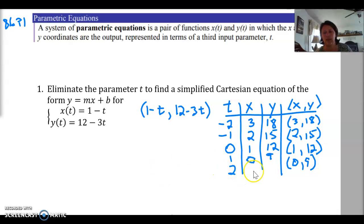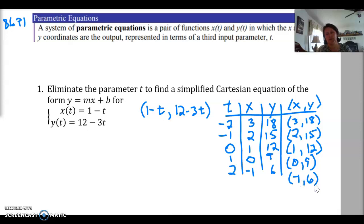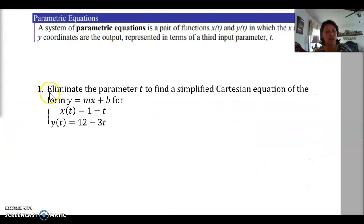For t = 1, we'd get the point (0, 9). Then plugging in 2, we'd have the point (-1, 6). So that's what a parametric equation is — we take our x and y variables and make them into equations of their own in terms of a third variable t.